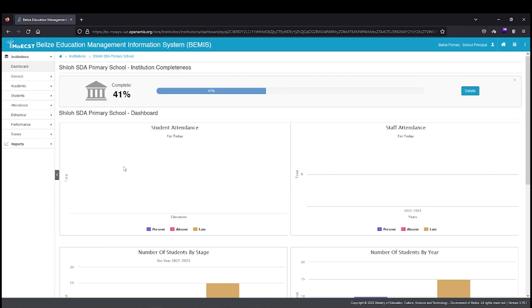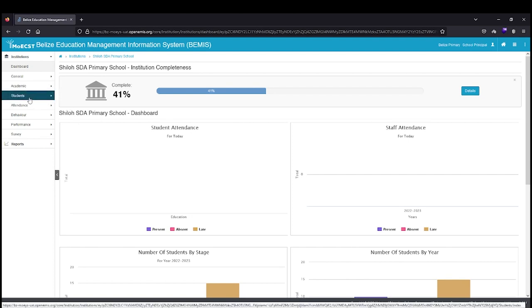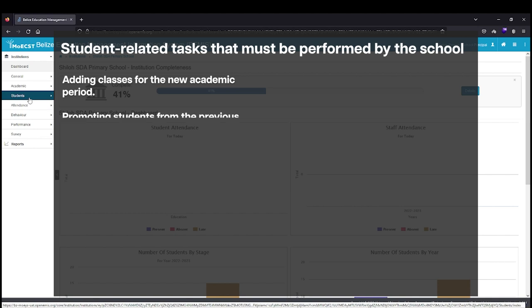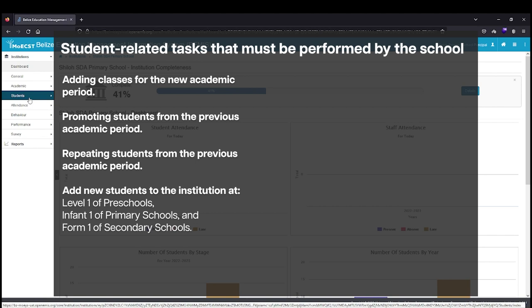There are several student-related tasks that must be performed by the school at the beginning, end, and throughout the academic period within BEMIS. Those tasks include adding classes for the new academic period, promoting students from the previous academic period, adding students to level one of preschools, infant one of primary schools, and form one of secondary schools.